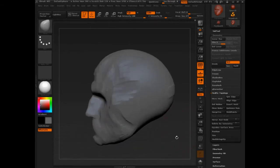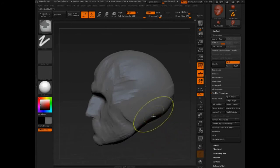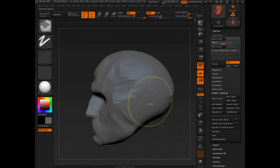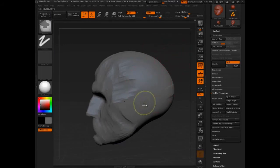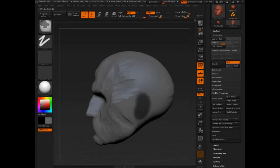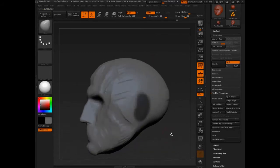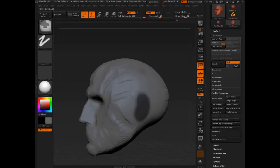So I'm going to press control on the keyboard and you see it's switched over to the mask pen brush. And you want to adjust the size of your brush probably. So control. It doesn't matter what brush you had active before. That's the one that comes in.